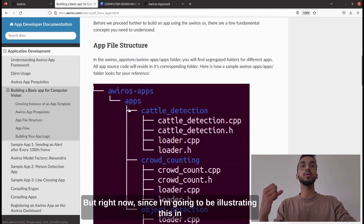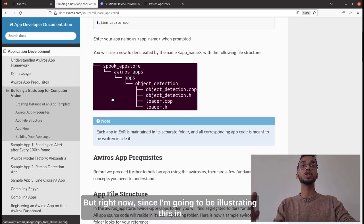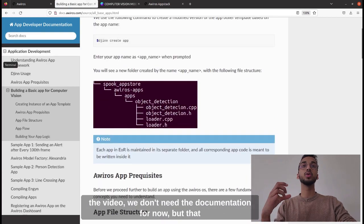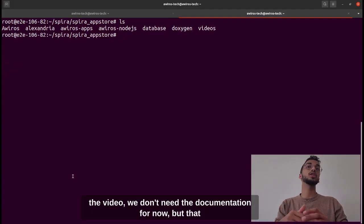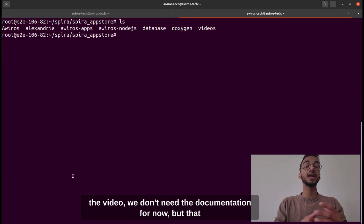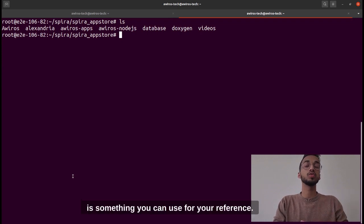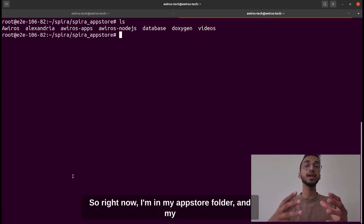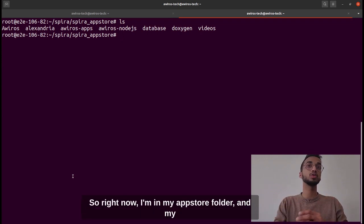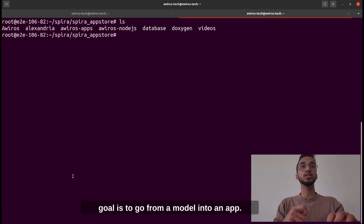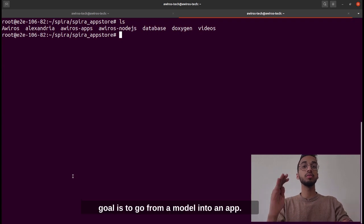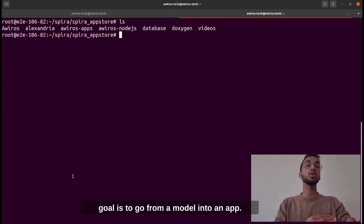Right now since I'm illustrating this video we don't need the documentation, but that is something you can use for reference. I'm in my app store folder and my goal is to go from a model into an app. I'm going to be working with a basic YOLOv3 model trained on the COCO dataset, for which I have the ONNX file here named yolov3.onnx.